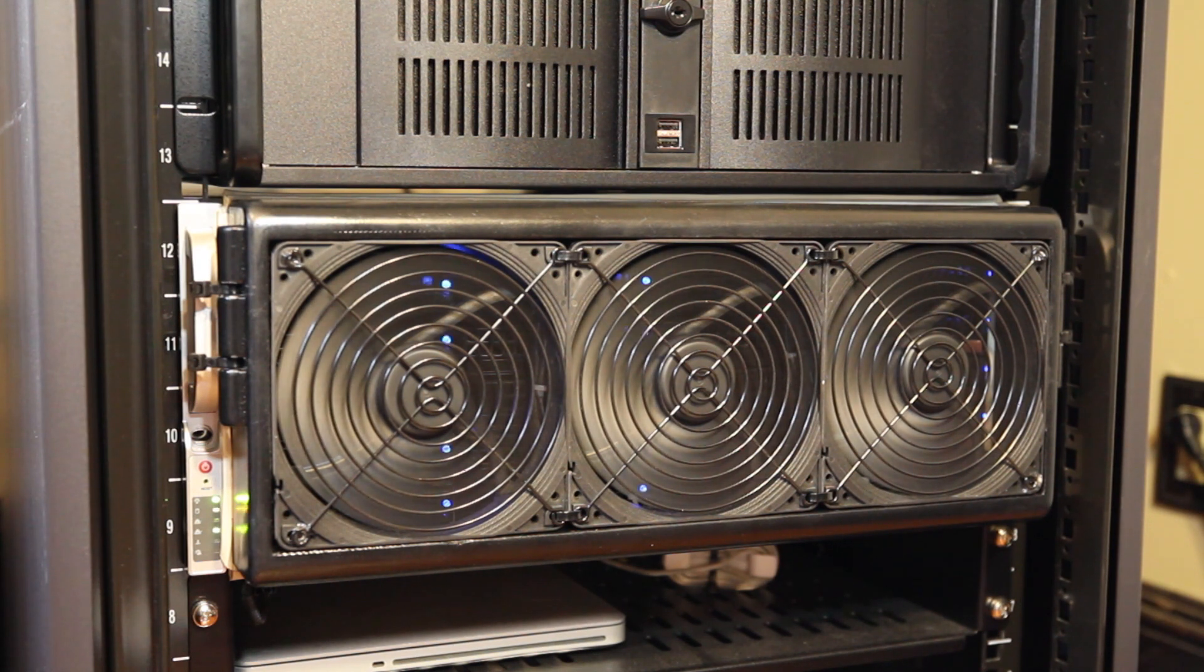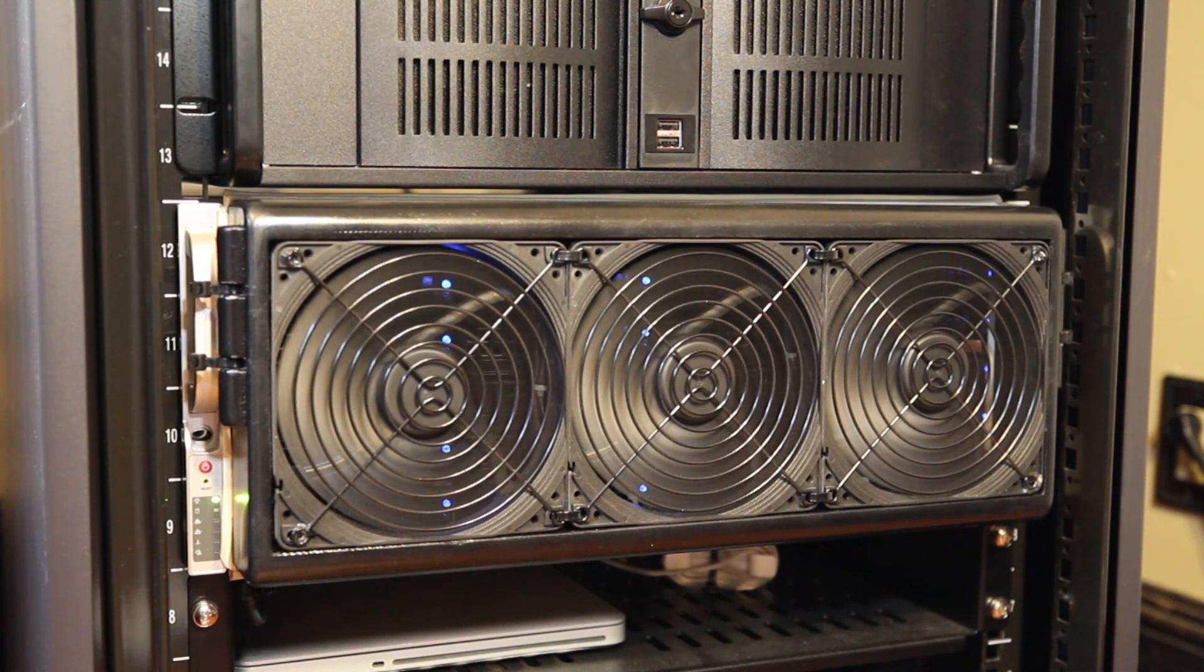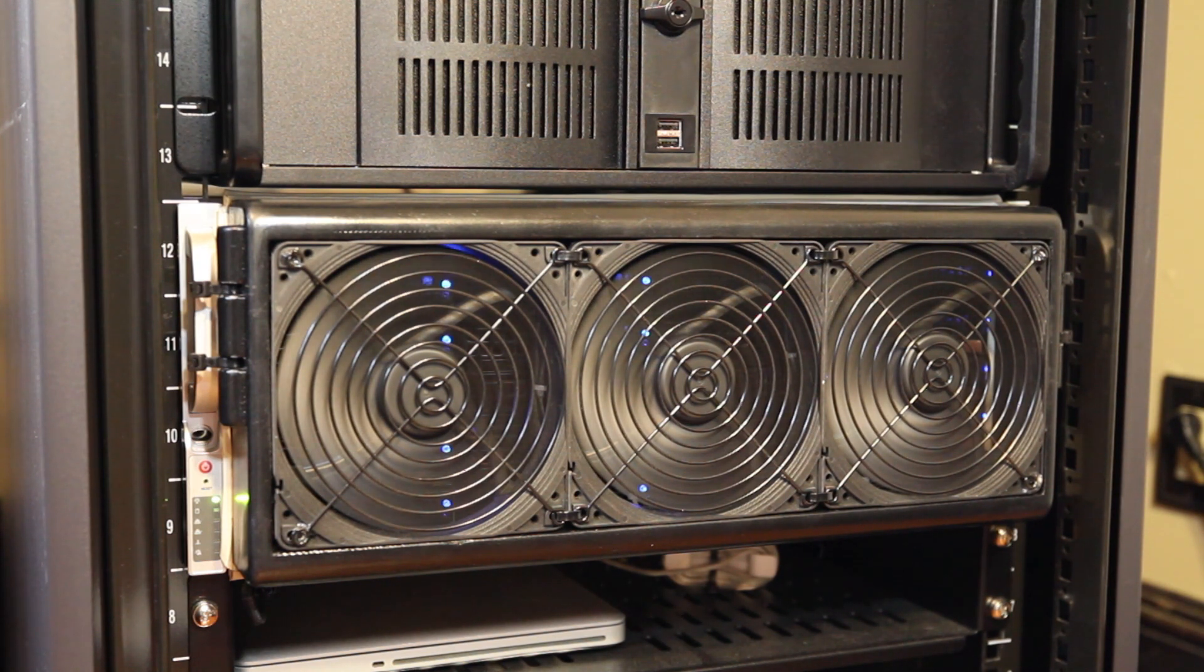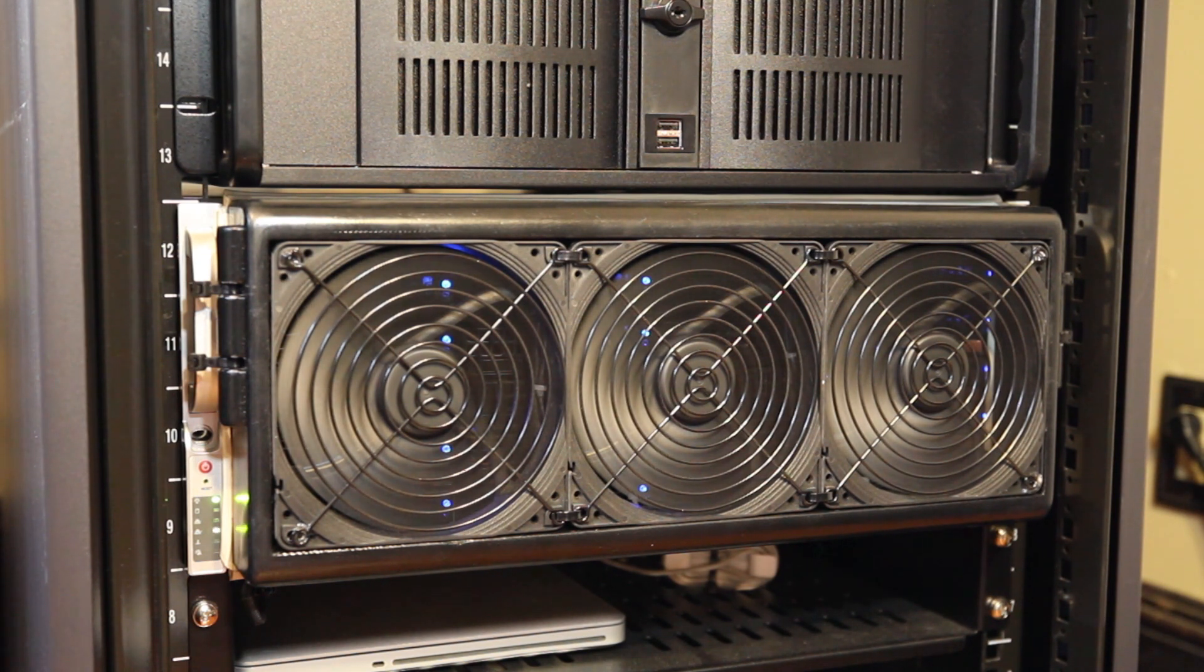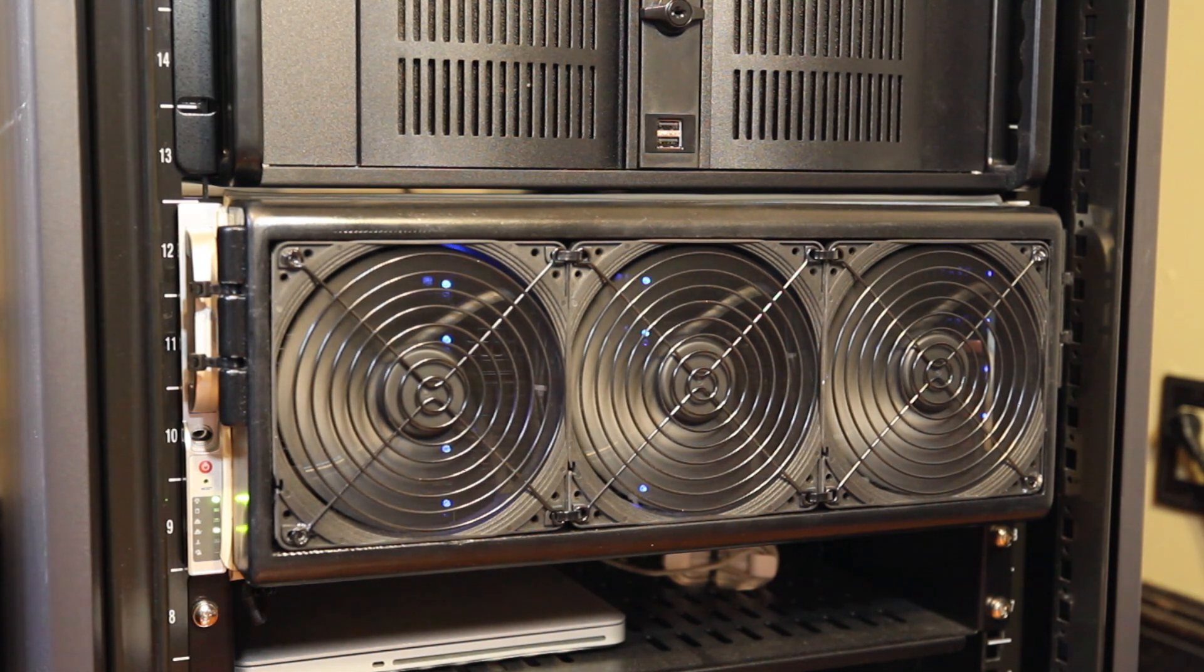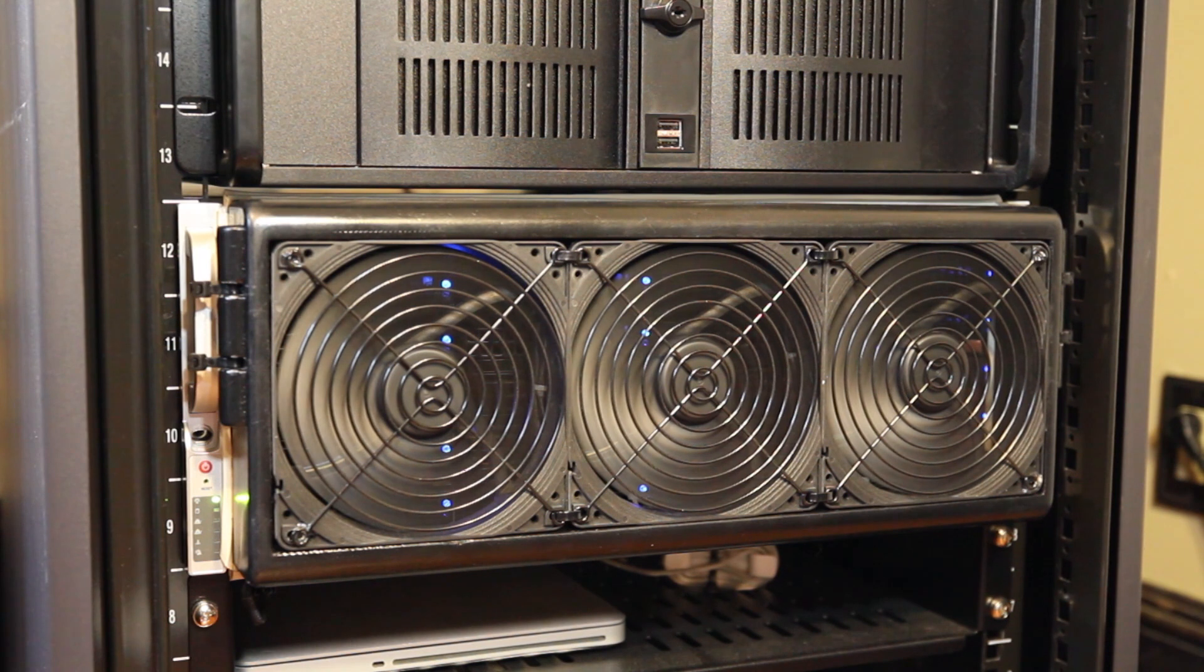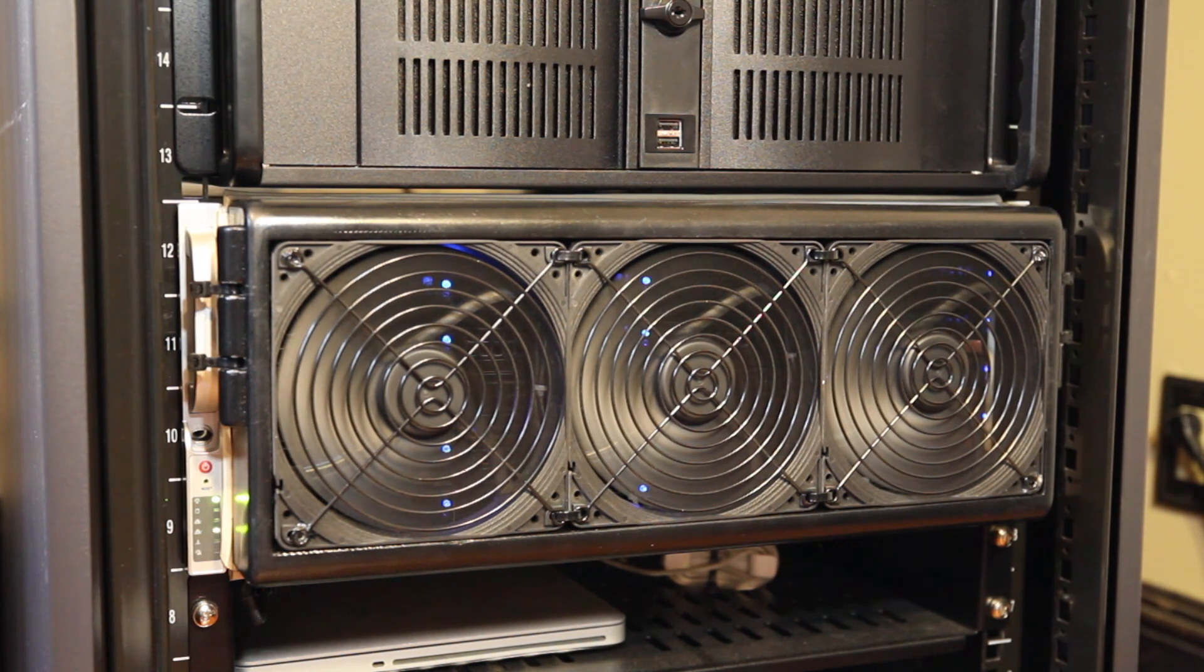The server runs FreeNAS and hosts about 110TB of total storage, 100TB of which is configured with 3x2 parity redundancy. It has 25 spinning platter hard drives, 3 SSDs, and a 4-core 8-thread Xeon running at 3.7GHz. It consumes between 350 and 450 watts and produces a fair amount of heat.